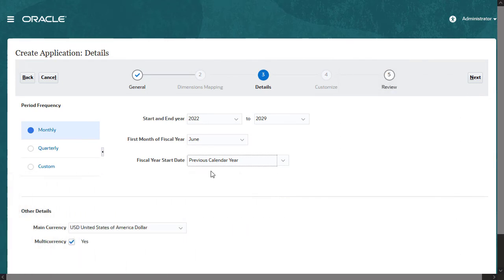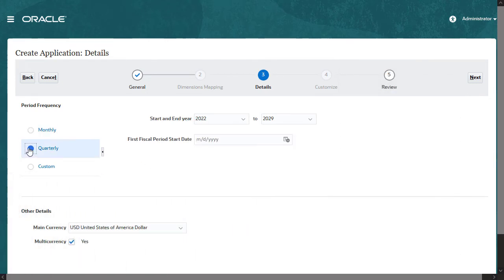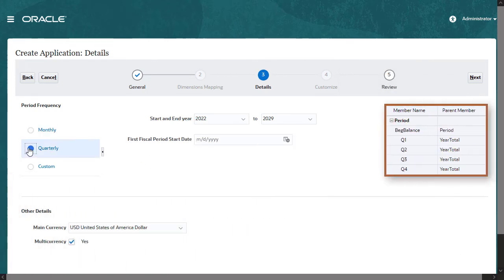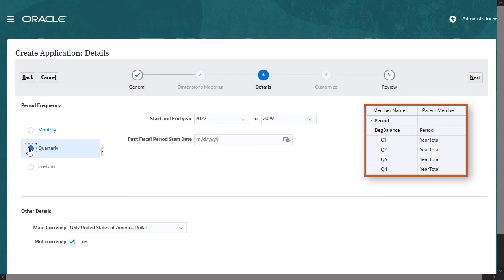With a quarterly frequency selected, the period dimension includes only quarters and the beginning balance member.